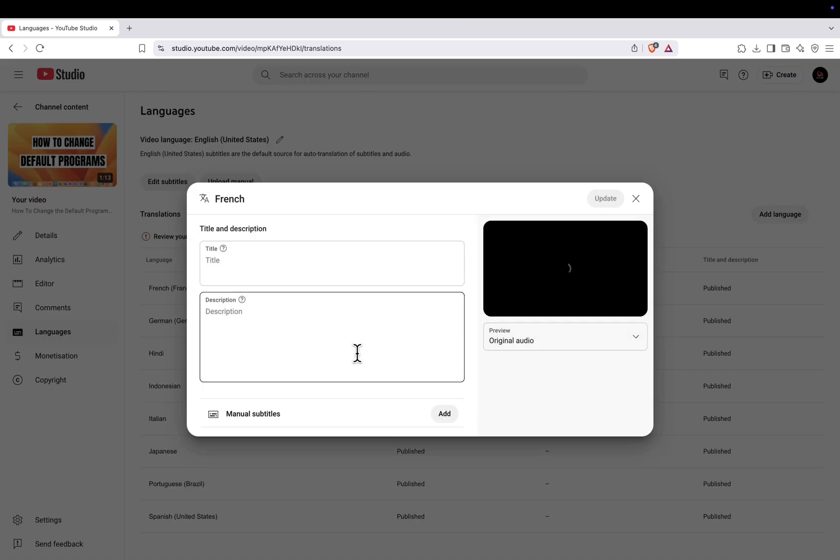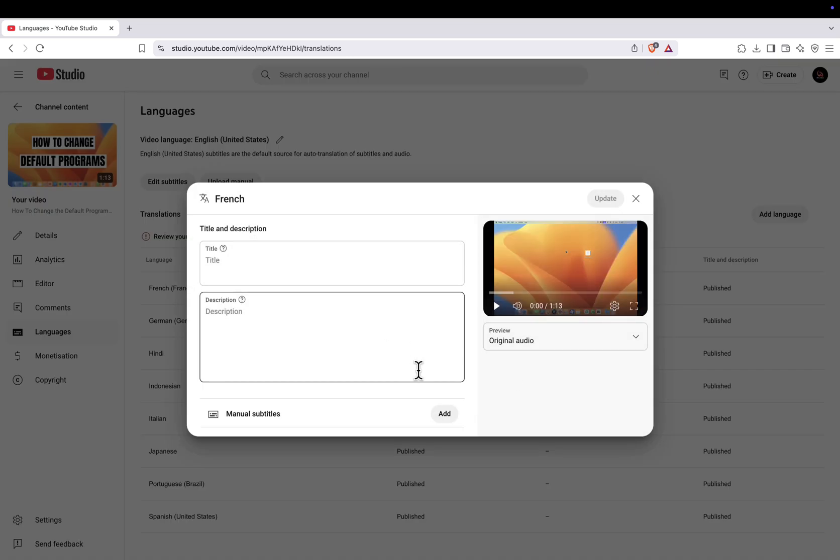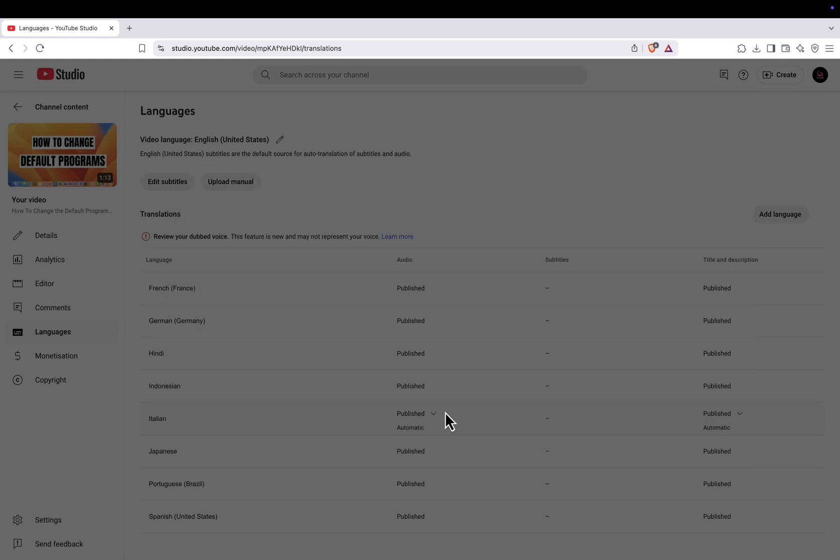Once selected, you should see an audio option appear under that language. Hover over it and click Add.